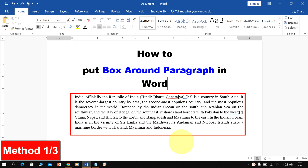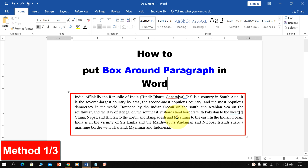In this video, you will see how to put a box around a paragraph in a Word document like this. There are several ways to add a border around text in Word. Let's get started.